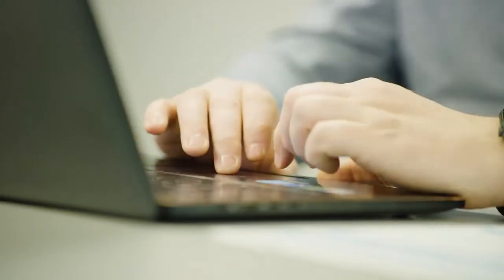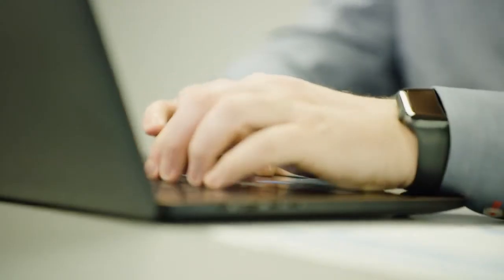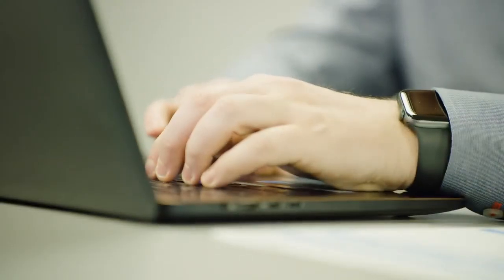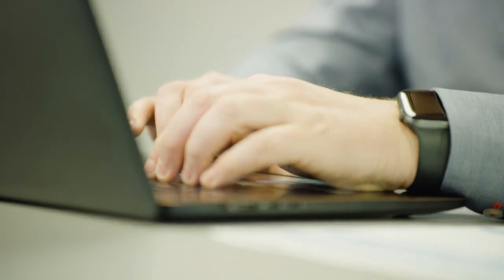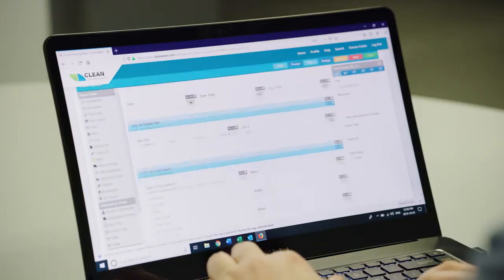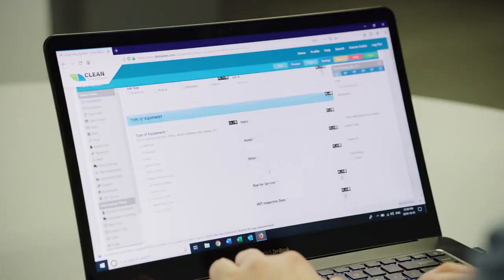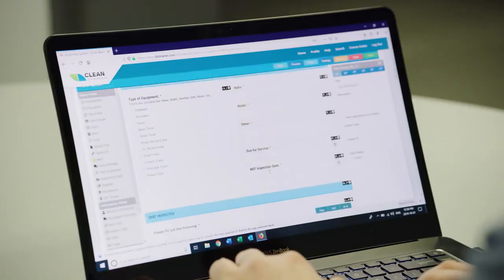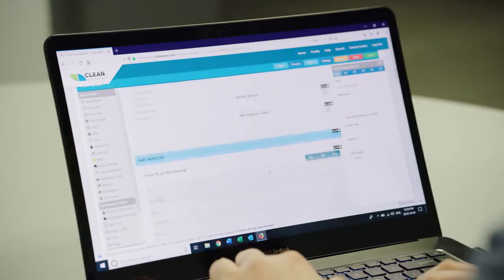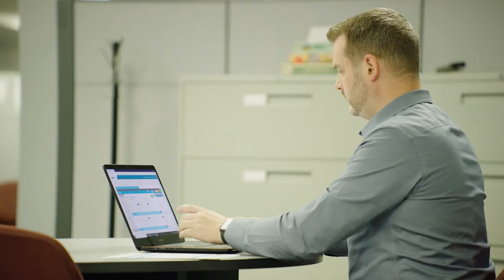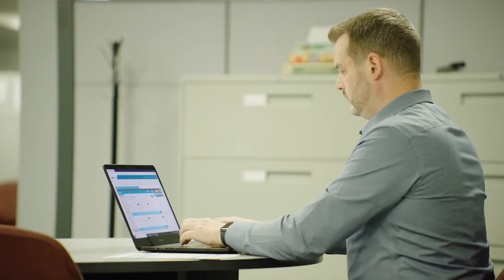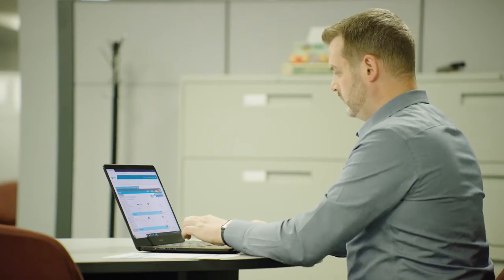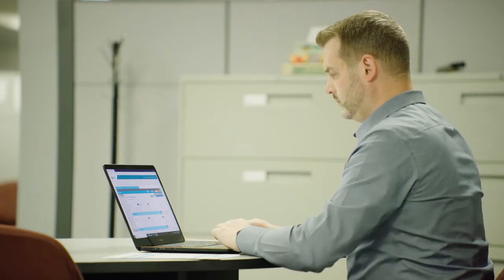Using our intuitive drag-and-drop interface — with the ability to duplicate one item or an entire section with a double-click — you can quickly create a form that meets your audit, inspection, or preventative maintenance needs.